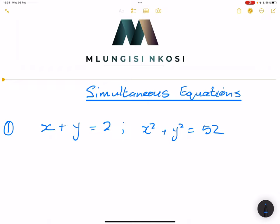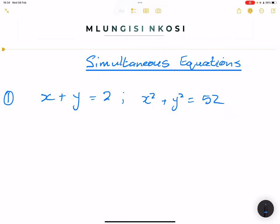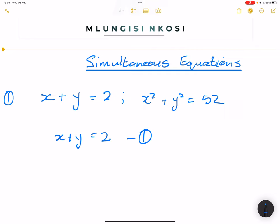Now, the first thing when you're dealing with simultaneous equations is that you're always going to take the simpler equation and find the subject of the formula. This is the simpler equation — it's the linear equation. This one has got squares in it; it's a quadratic. So I'm going to take the linear equation and call this equation 1: x plus y is equal to 2. And the other one, equation 2.